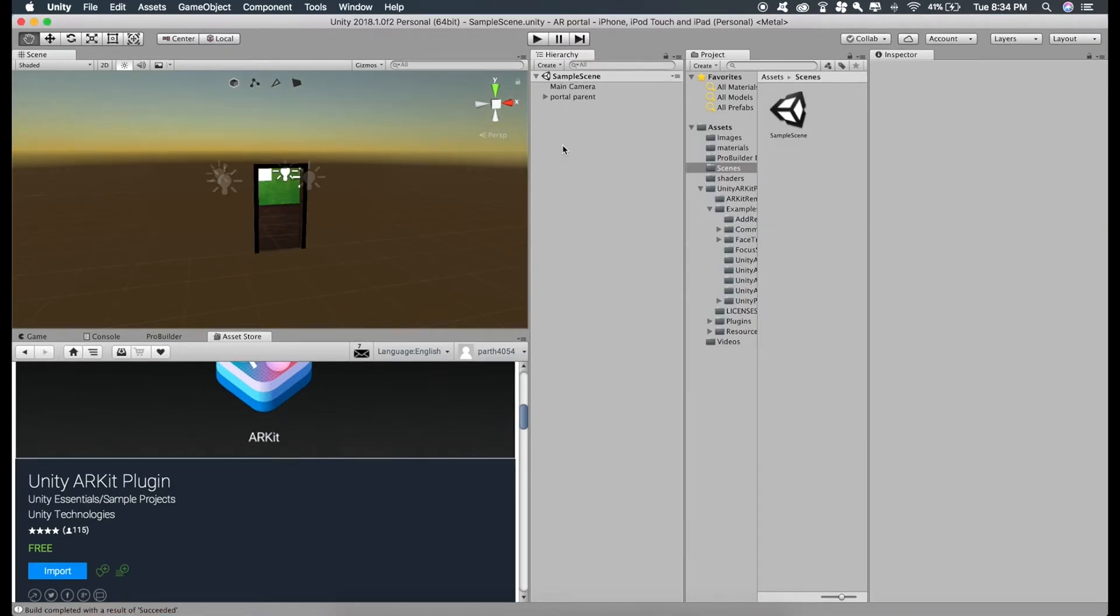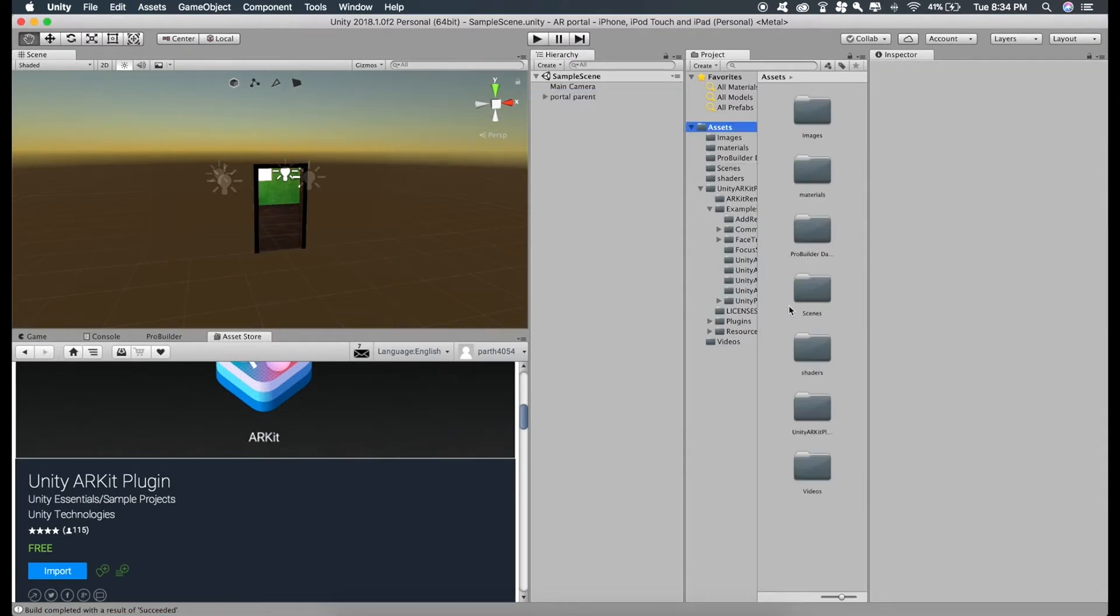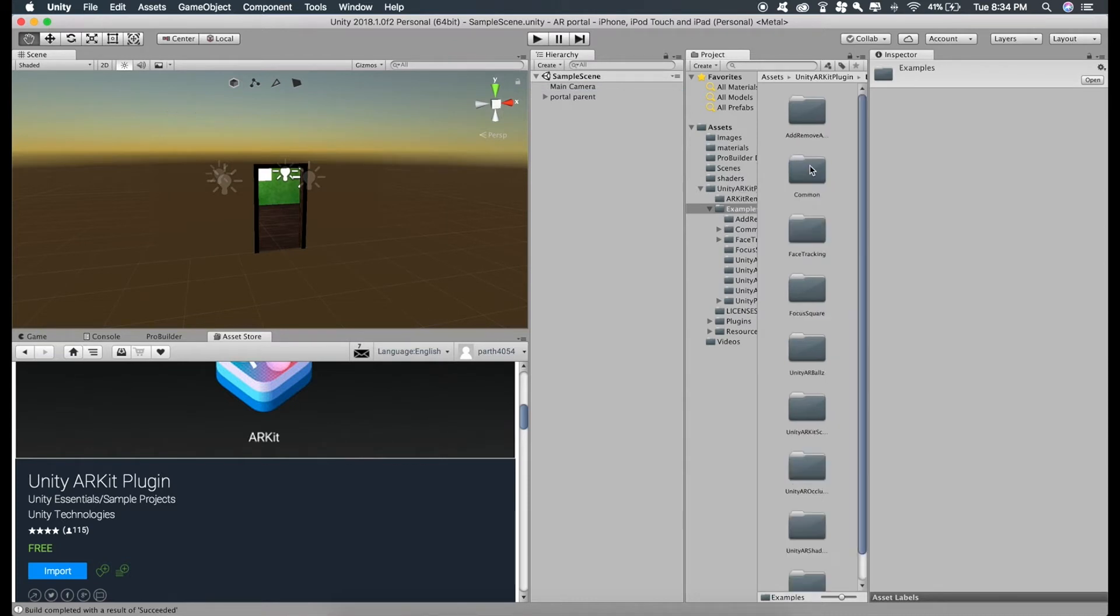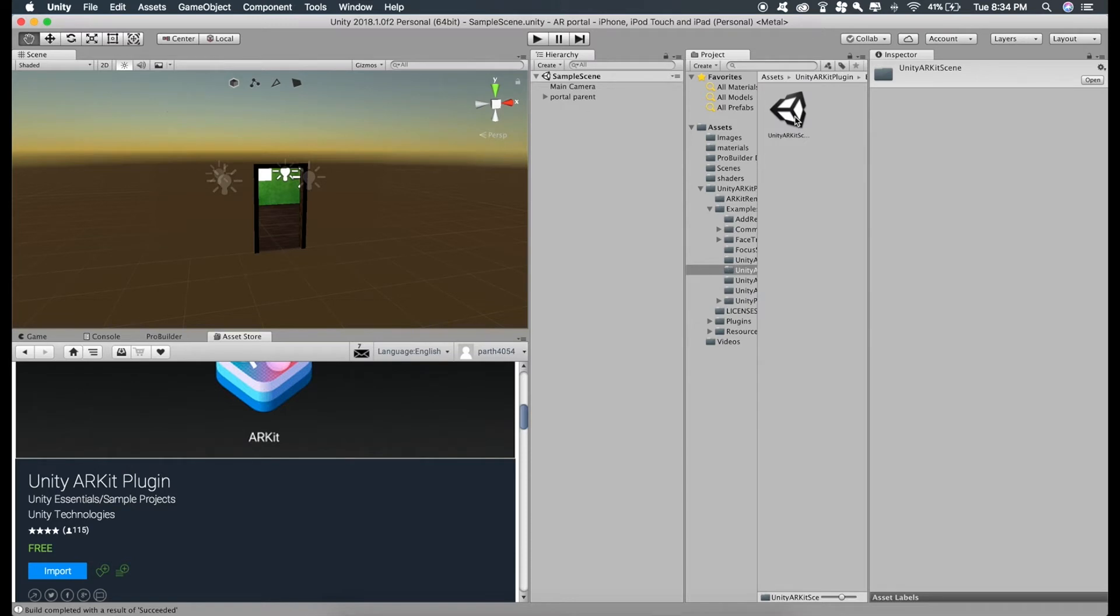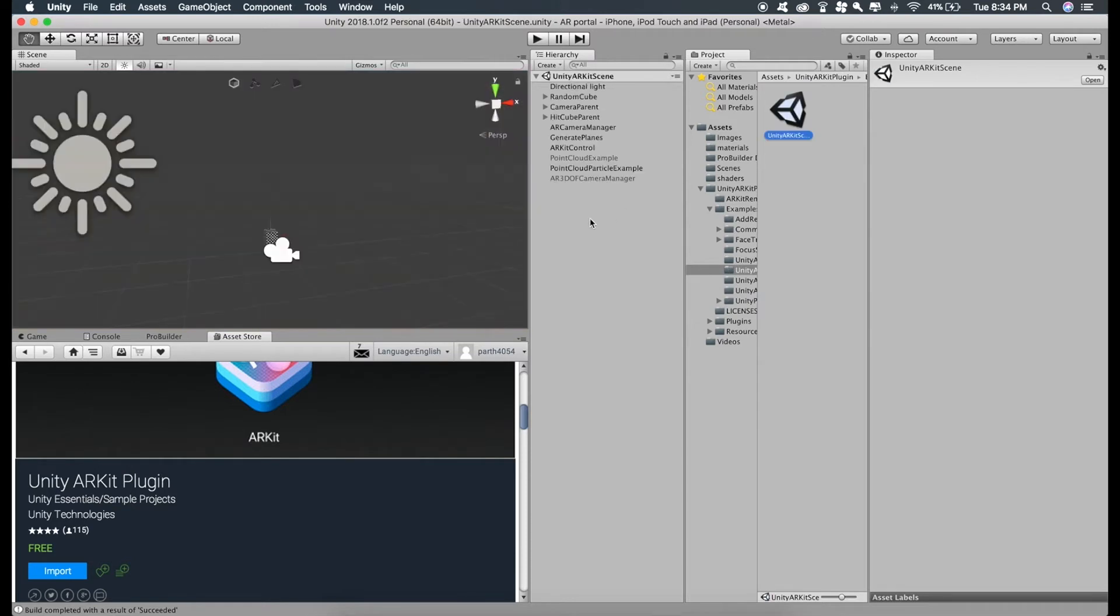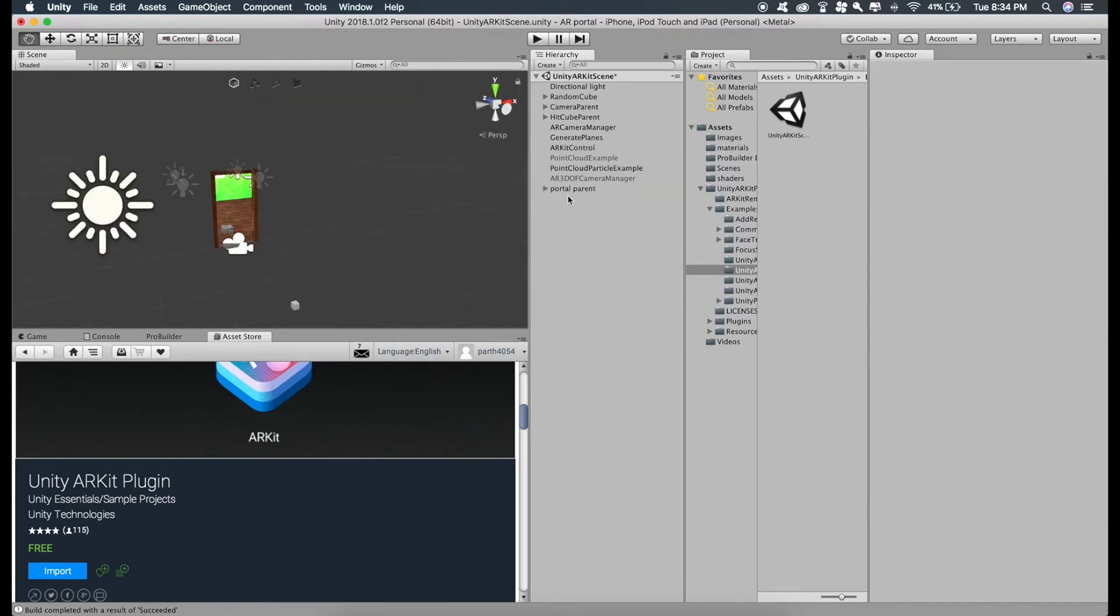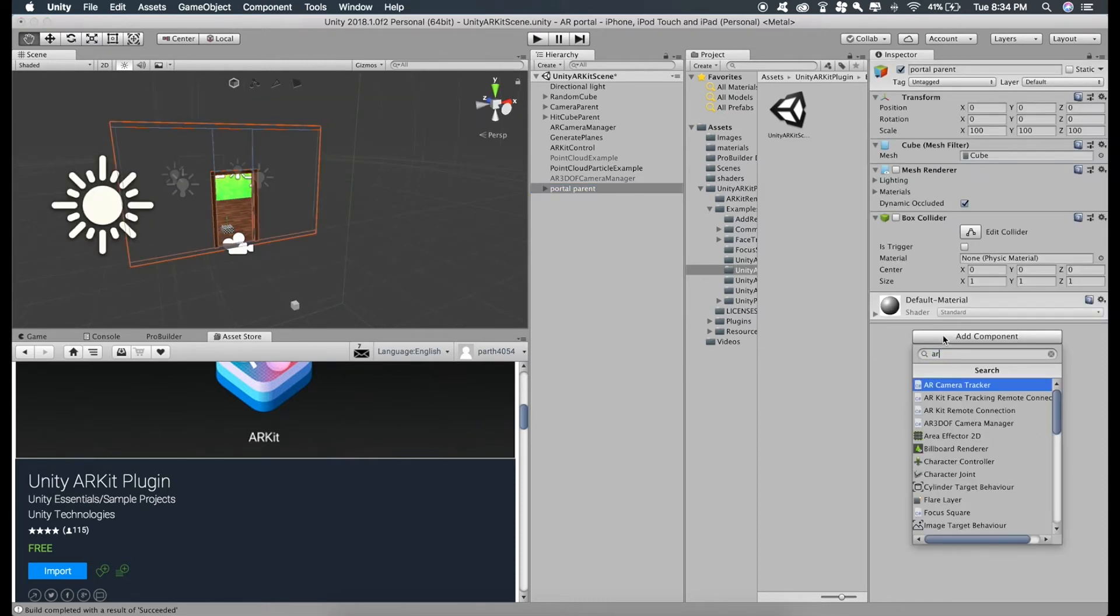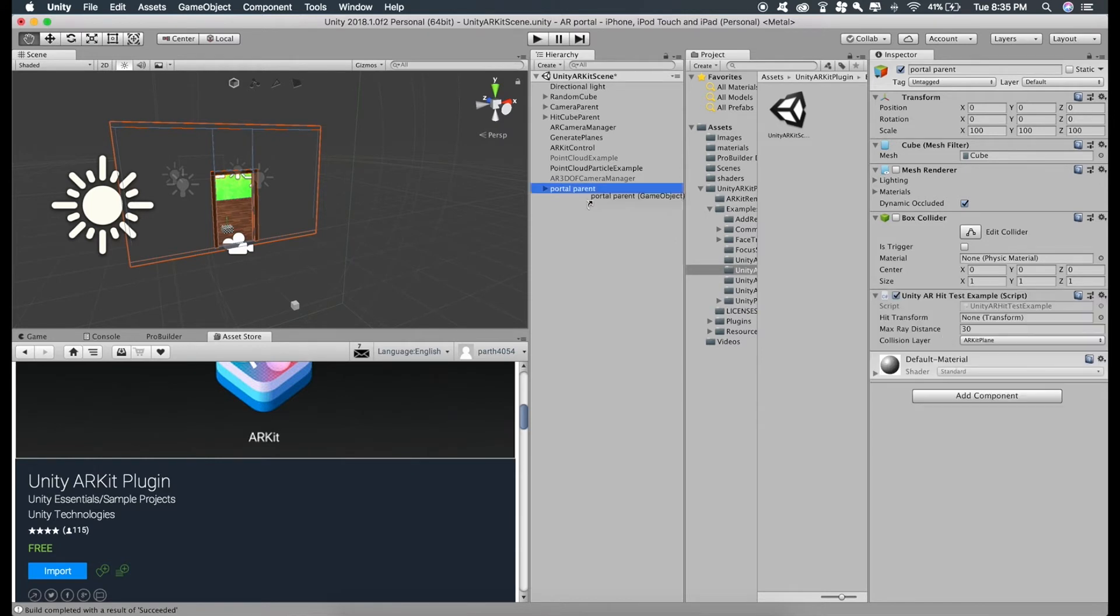Now just copy this portal parent, command C, go to the unity ARKit folder, examples, unity ARKit scene and just paste this right here. Now just attach a script to this portal parent, ARKit test example script and set the transform as portal parent itself.